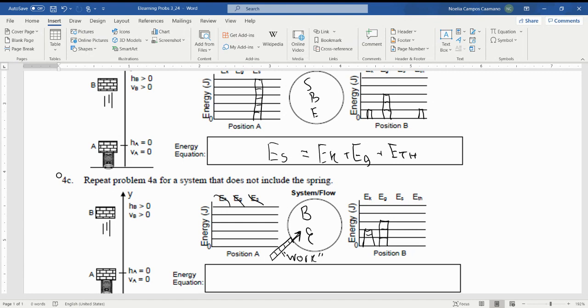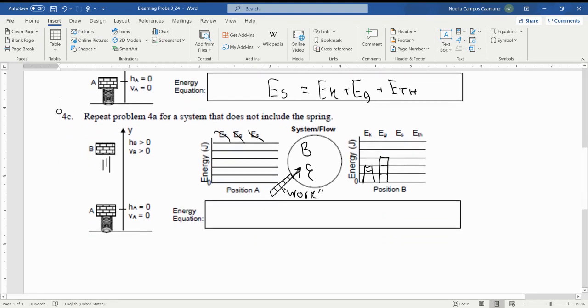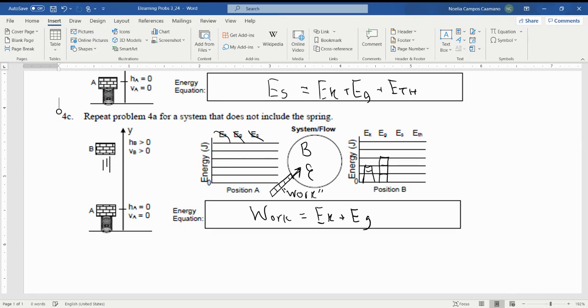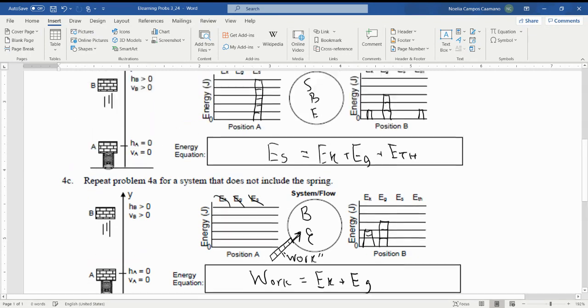The way that is presented in our equation, it's going to be the same. So you can write out work or you can do a capital W equals E_K plus E_G.